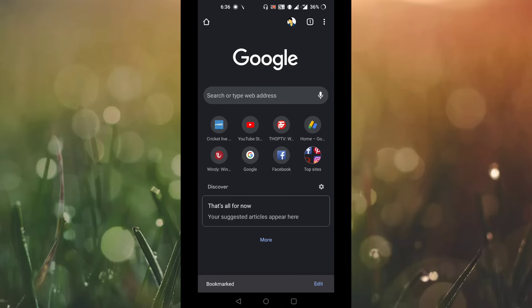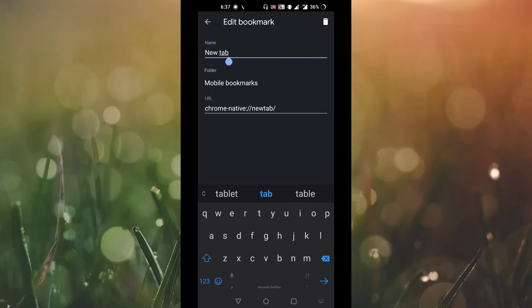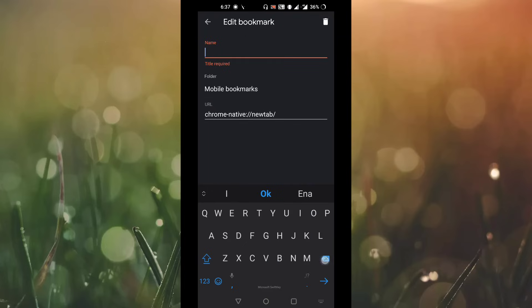You can see the edit option below. Tap on edit where it will ask you to edit bookmark. Here you can give the name, that is inspect element.